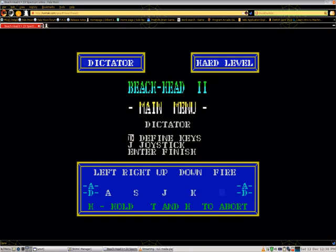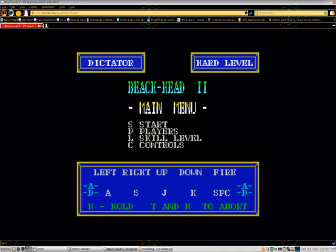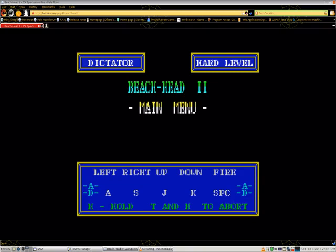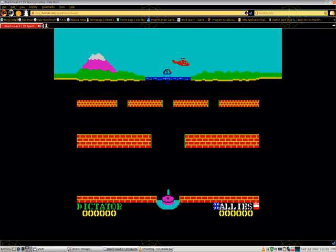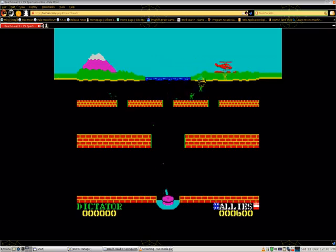I did not think J or K would do anything but it raised the gun of the dictator up. I was terrible at playing this game. I had no interest in playing Beachhead 2. I like Beachhead better. At least I played Beachhead 2 and now I can move on to the next ZX Spectrum game.